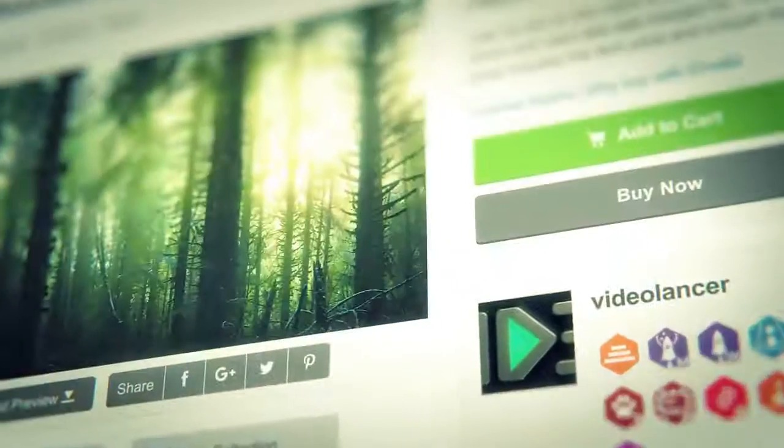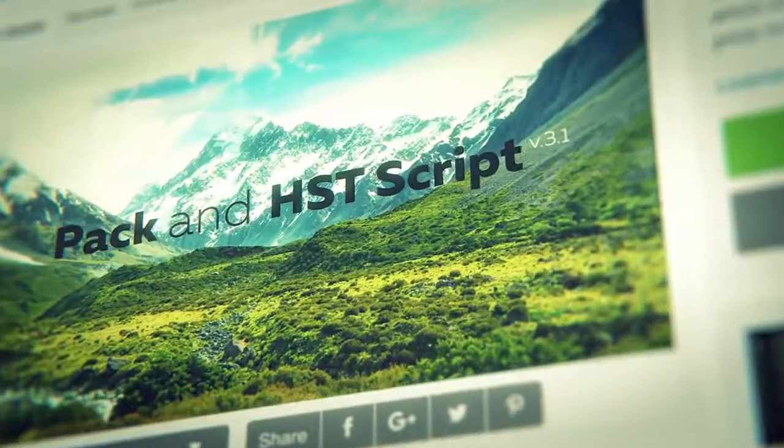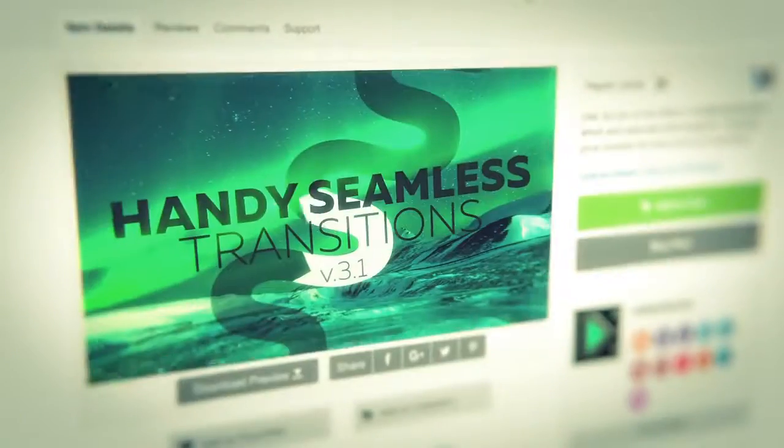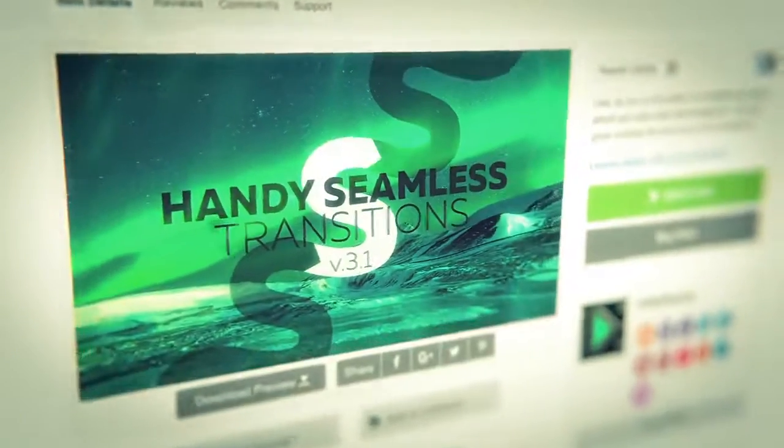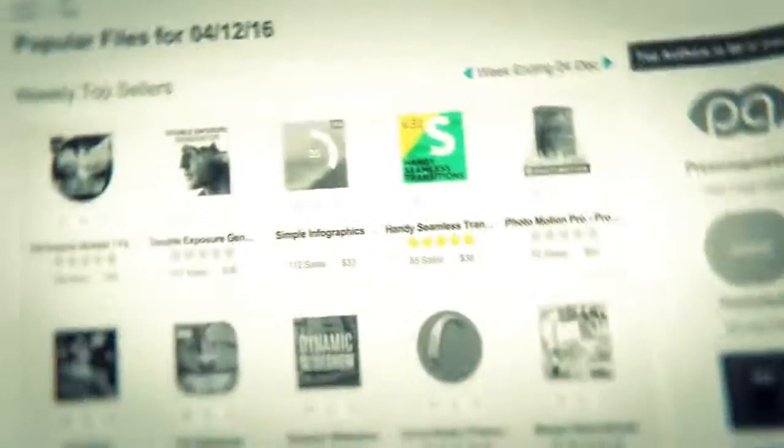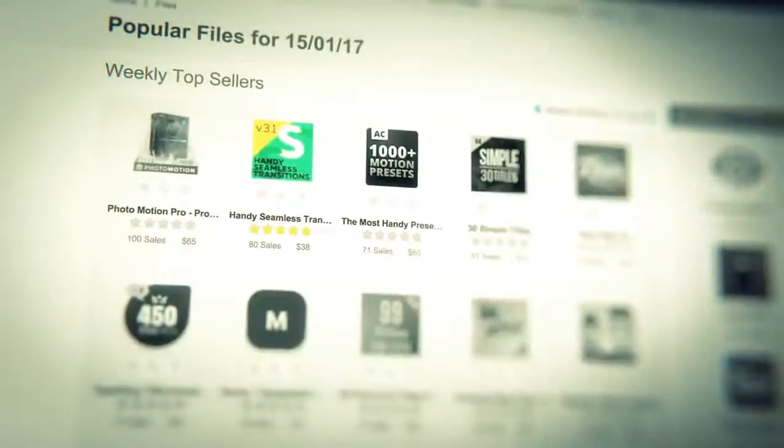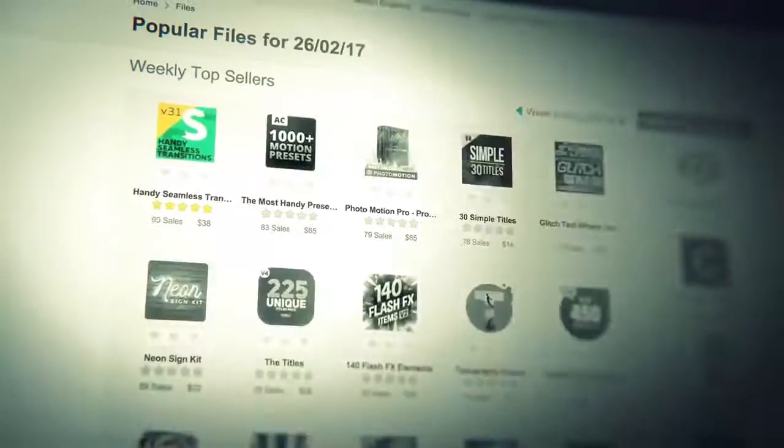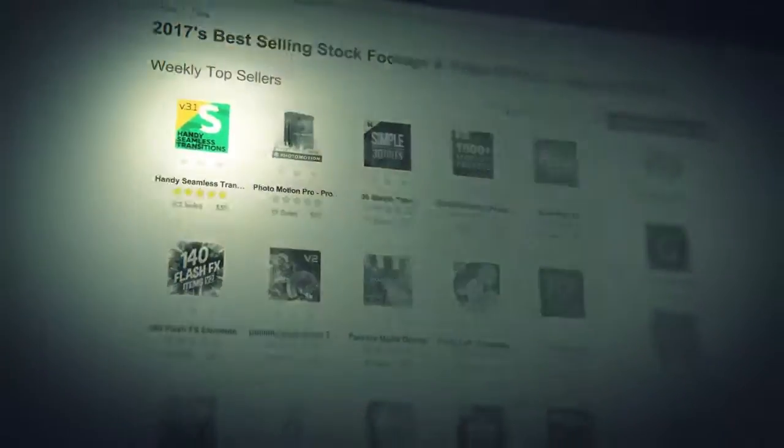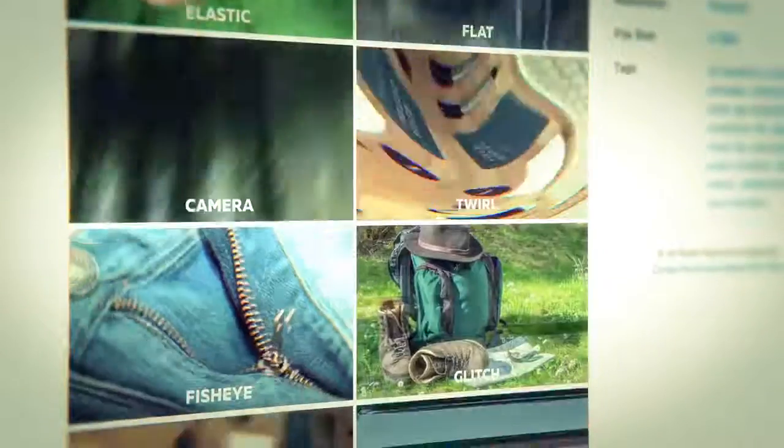Hi, my name is Eugenie. In this video tutorial I'll tell you in detail how to use my After Effects project, Handy Seamless Transitions. This transitions pack has become very popular at VideoHive.net, probably because they're very simple to use.